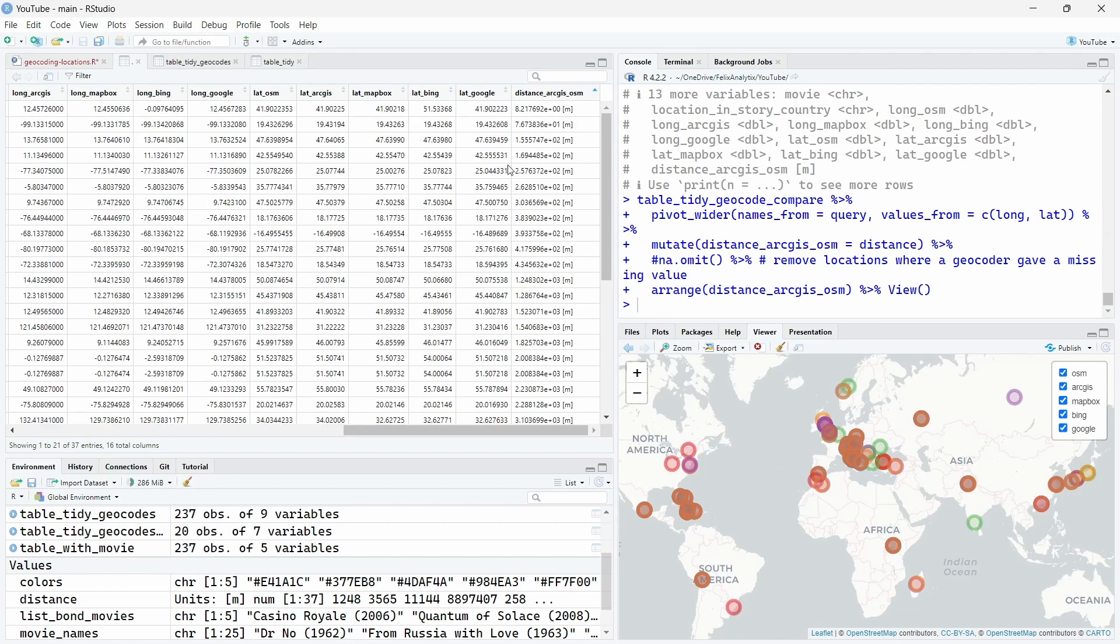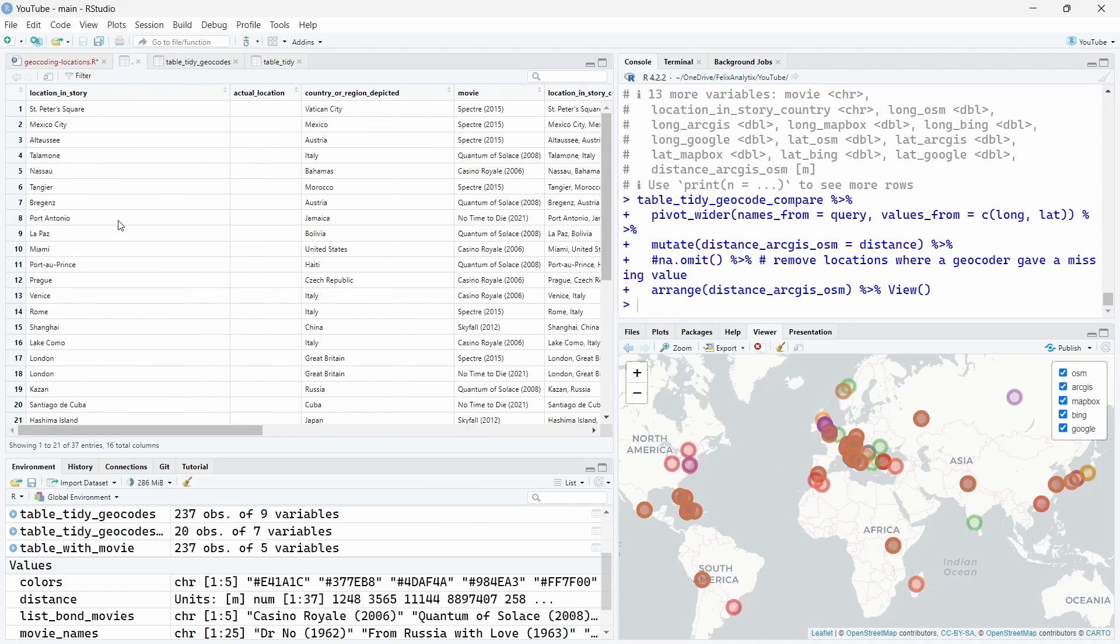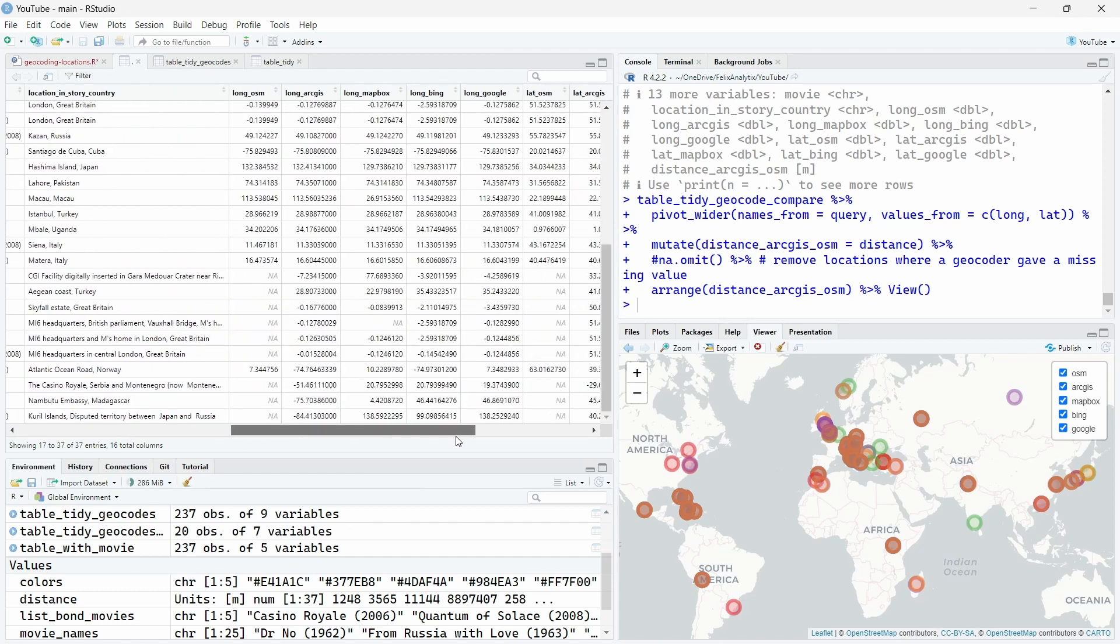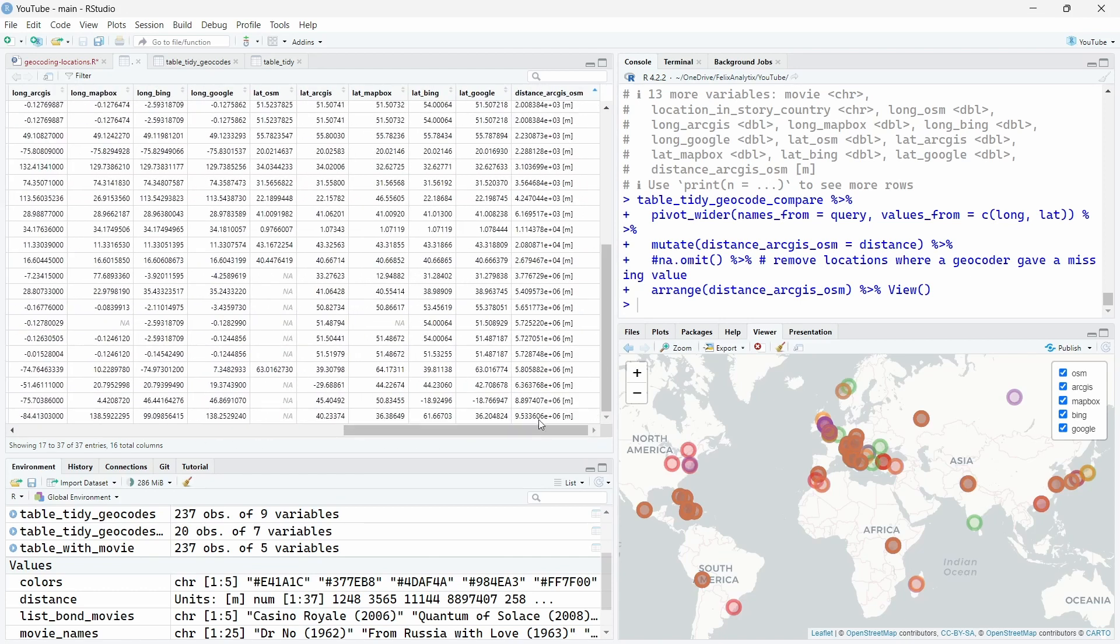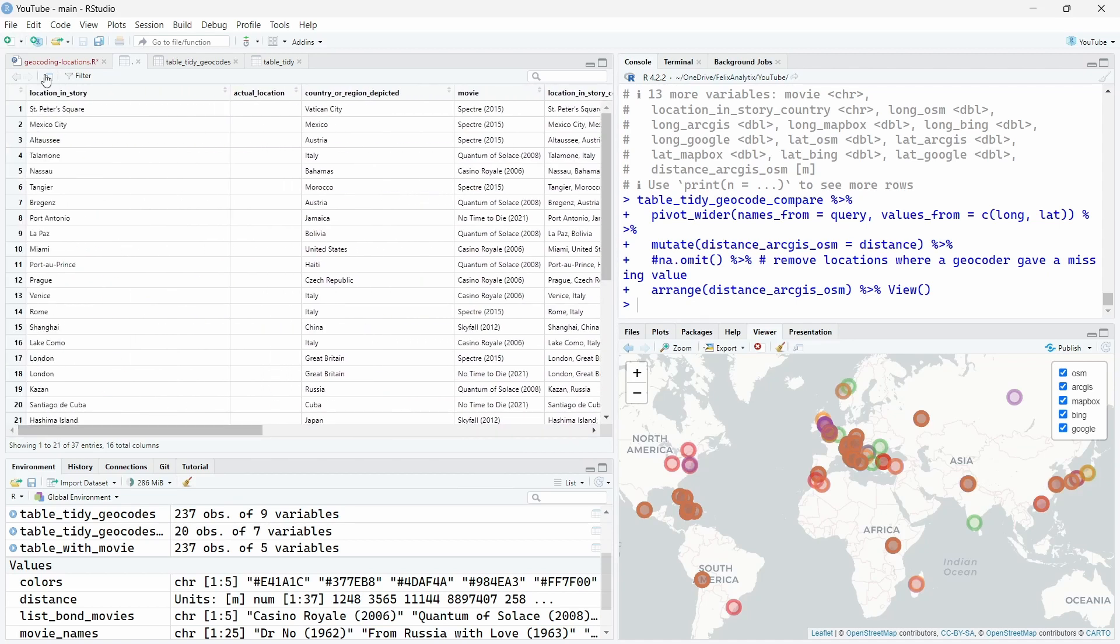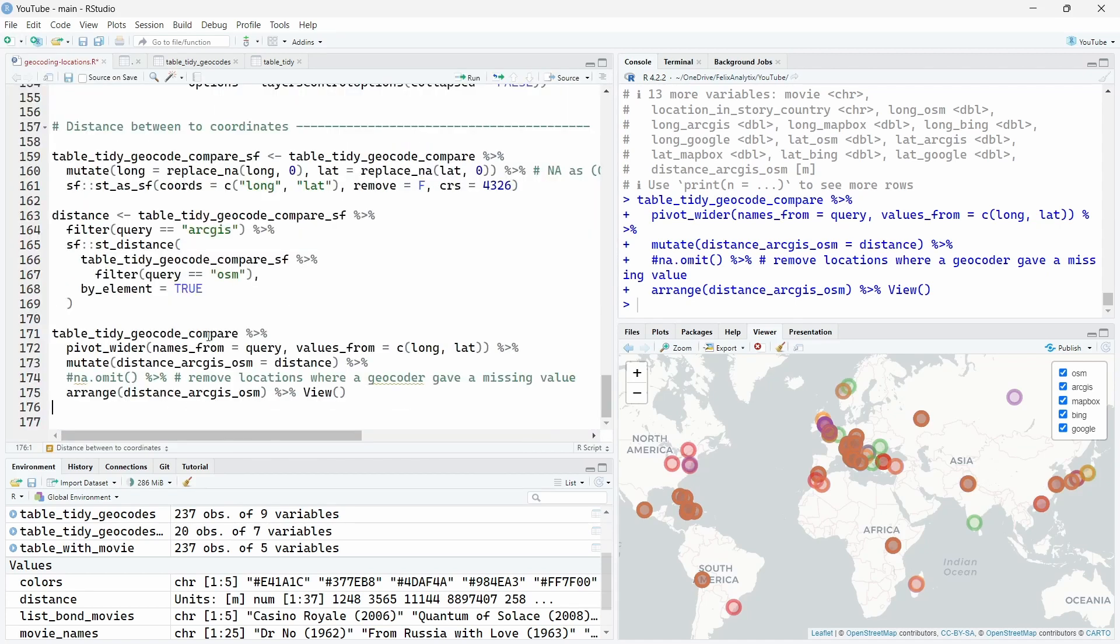So they perform quite well. They agreed both on this point. But in some other areas like the Kremlin Iceland, Nambutu embassy, Montenegro or Atlantic Ocean Road over here, in a way the two services didn't find the same locations. This could be some ideas for you to double check the results.